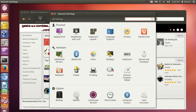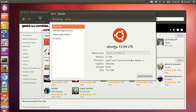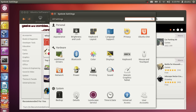System Settings also shows network settings and details about your software. When you click 'Details' you can see information like 'Ubuntu 12.04 LTS 64-bit'. There are also time and date settings, user accounts, display settings, colors, mouse, and Bluetooth — very helpful when you first set up Ubuntu.